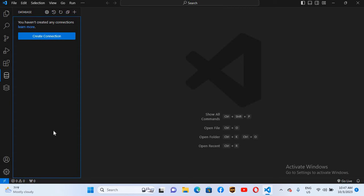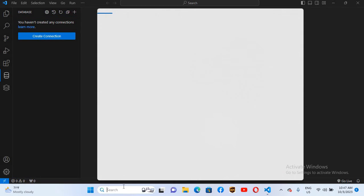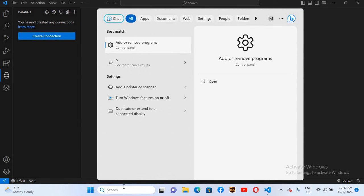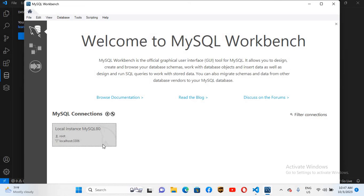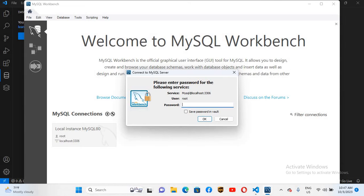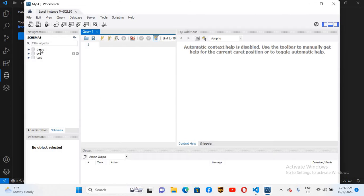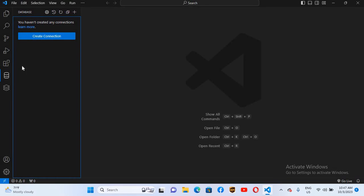But before connecting here, we'll go to Workbench. I'll connect to root — the password is root — and you can see we have the system database and two user-defined databases: demo and test. Now we will connect, so I'll close this.